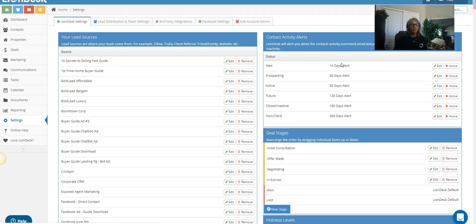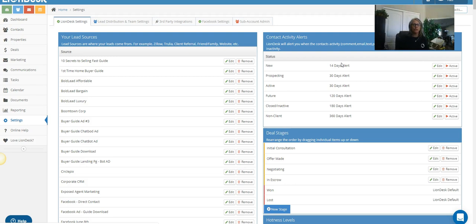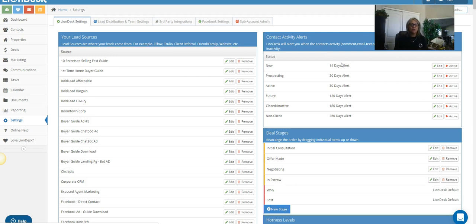I did want to just probably hit home the Facebook side of this mostly, but no matter how you look at it, the number one thing you have to do before you start this whole process is making sure that you have a source set up in LionDesk. And why is that? Because the only way the system knows which campaign to turn on is based on the source.